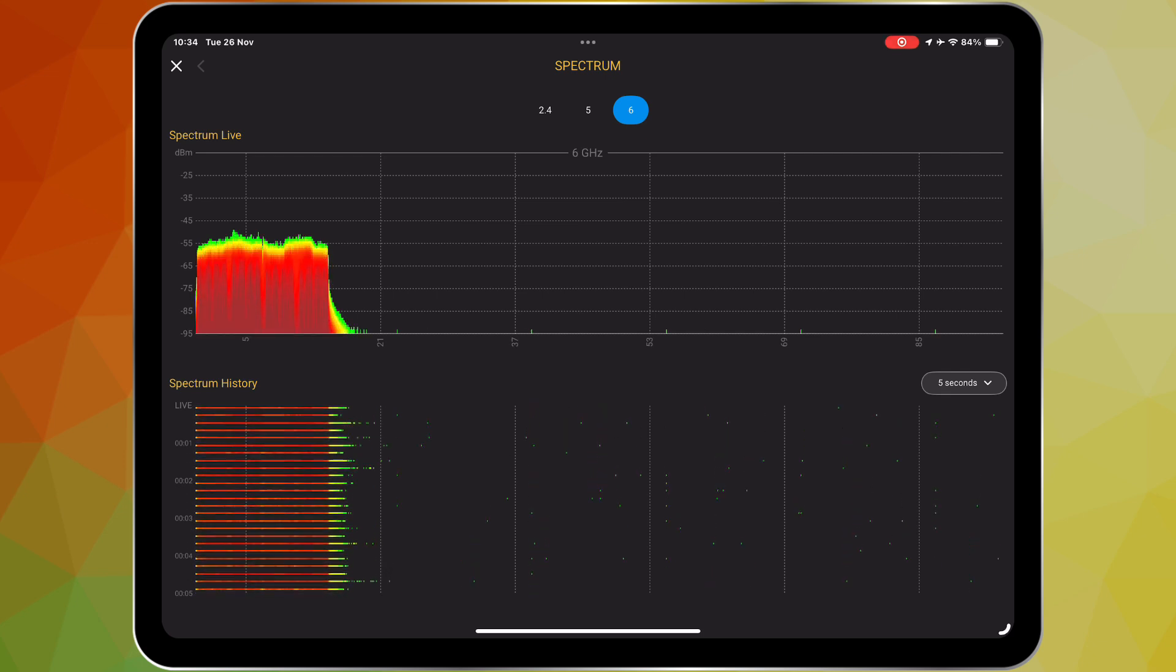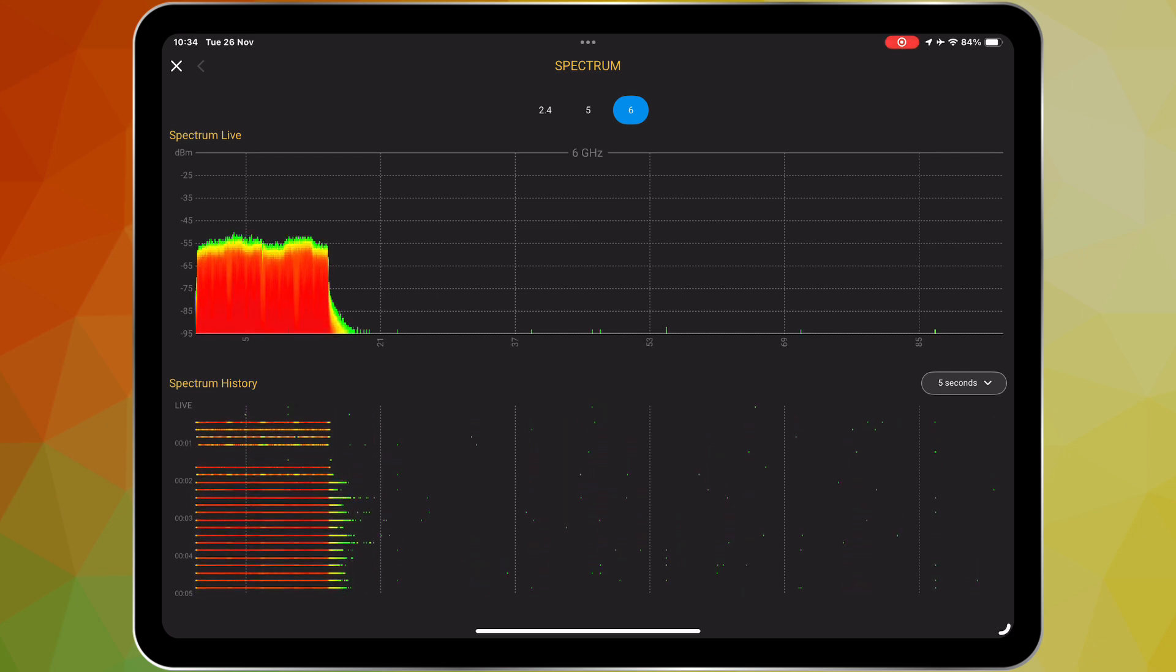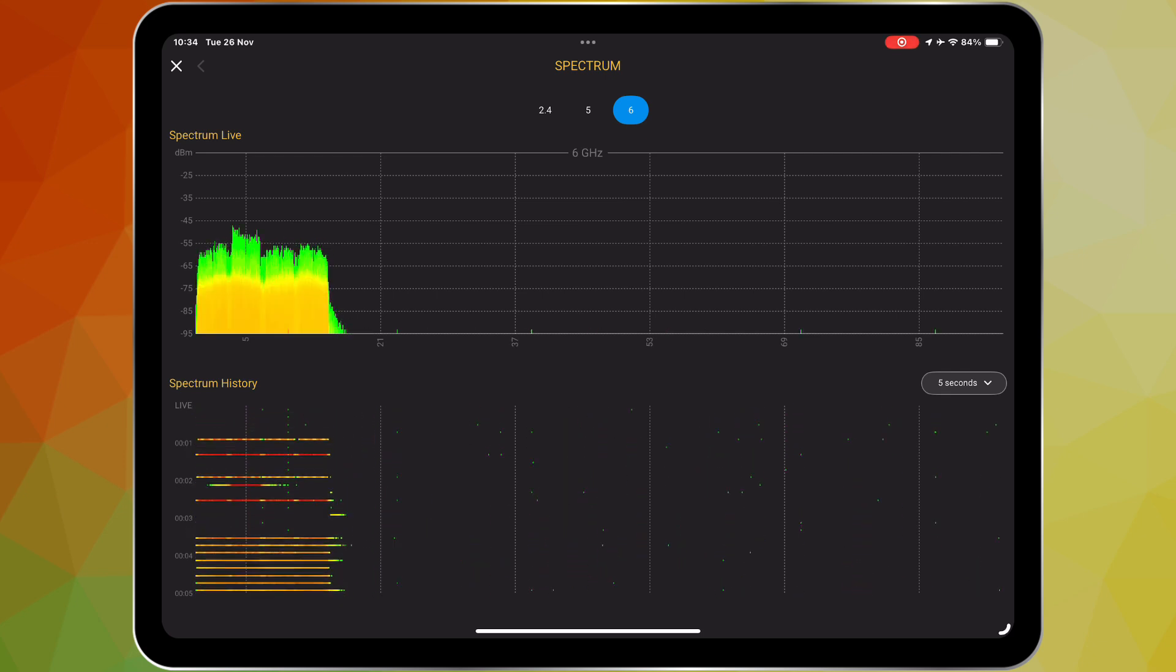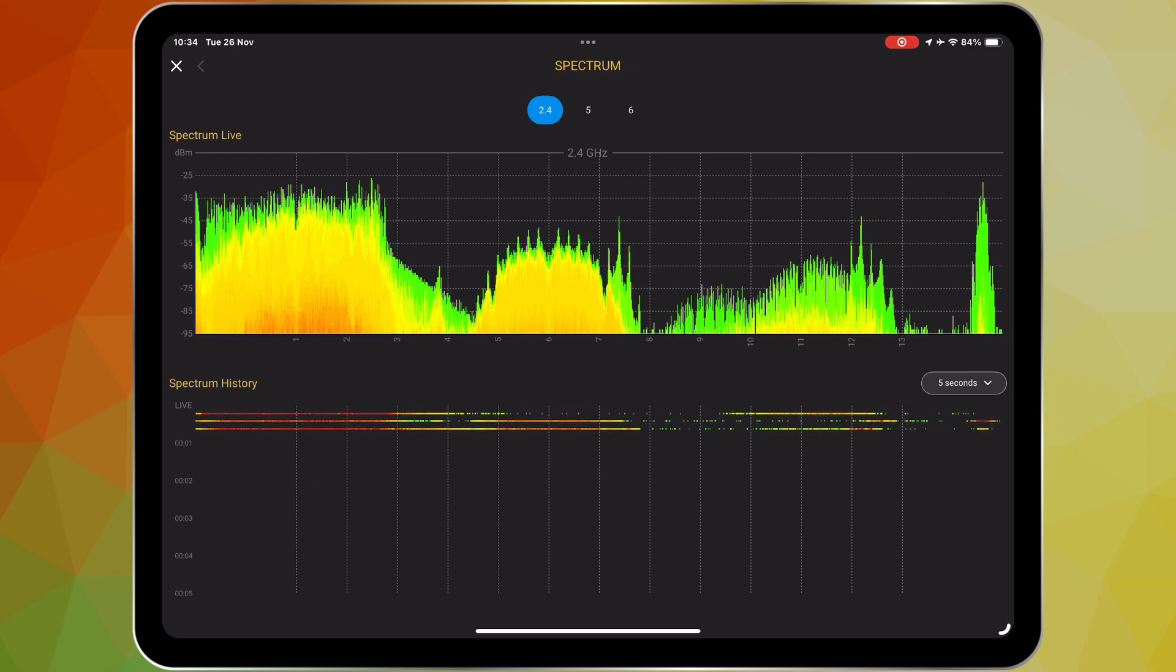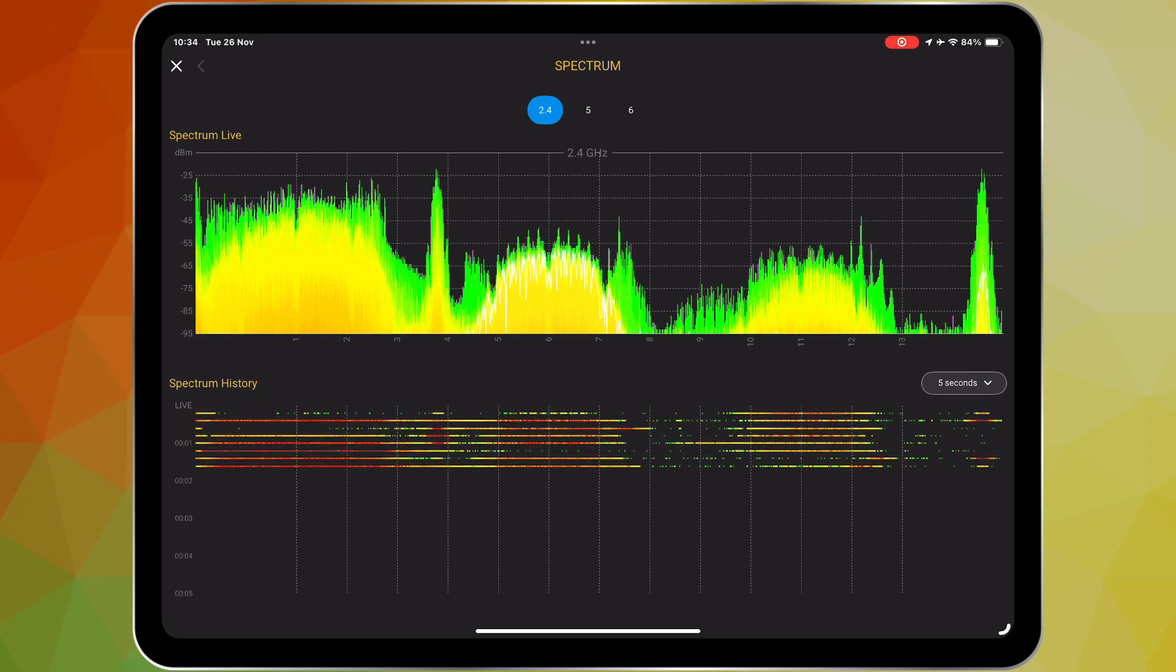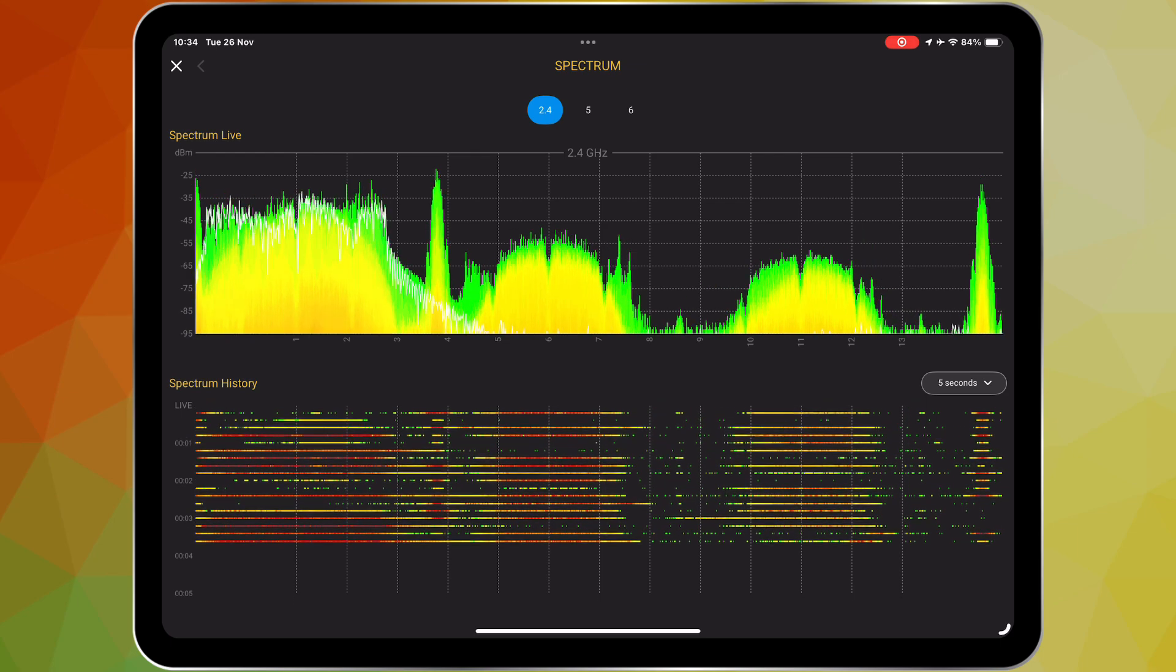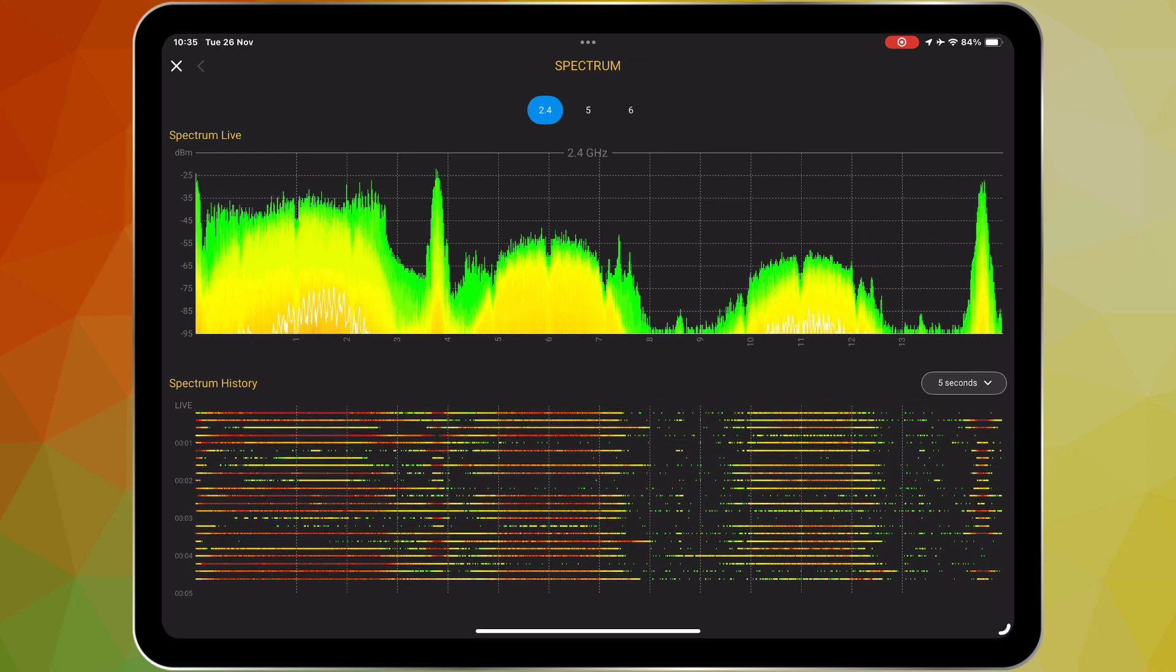Whether you're dealing with Wi-Fi or non-Wi-Fi interference sources, the Ekahau Analyzer app, together with the Sidekick 2, gives you the visibility and insights that you need to keep your wireless networks running at peak performance.